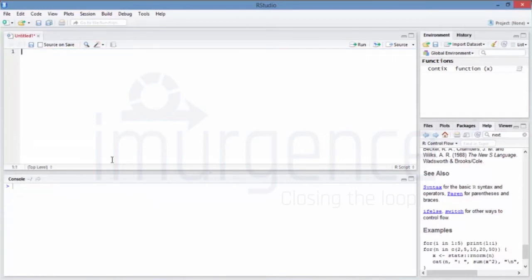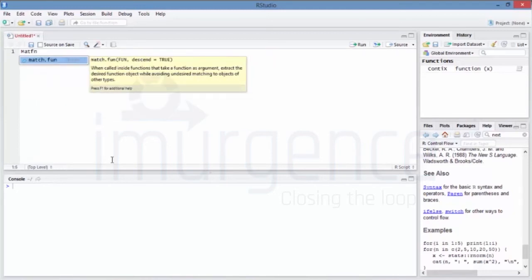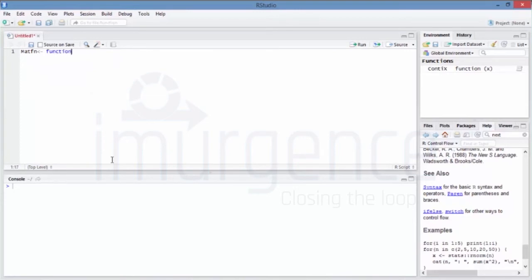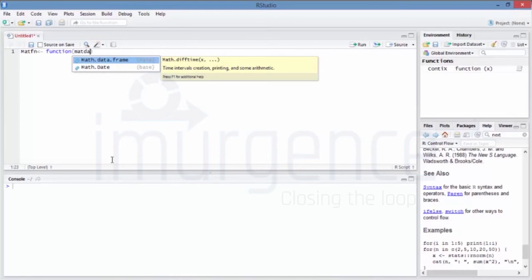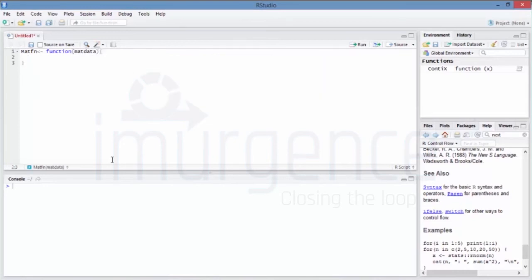Now let's see how to write a function where the input is a matrix. Till now we've just been passing scalar values. If the input is a matrix and we want every even number in it to be doubled, we basically want to create a matrix function — 'mat_function' — with parameter 'mat_data'.